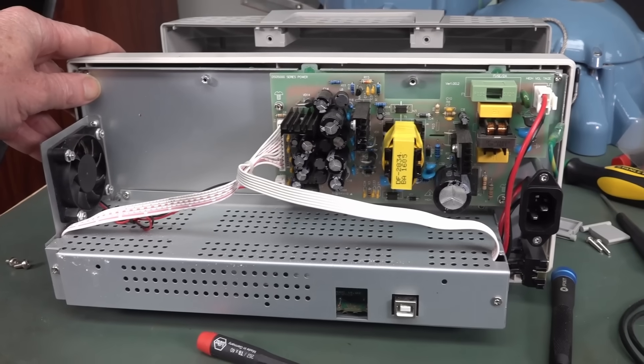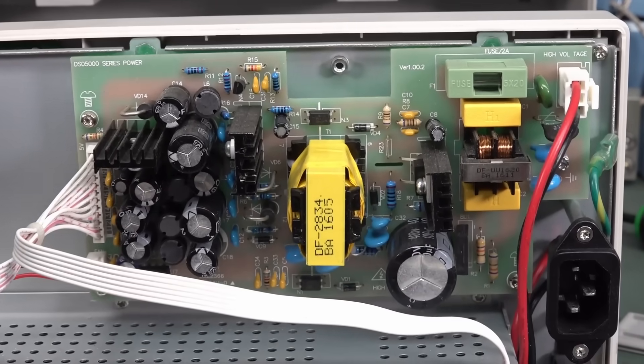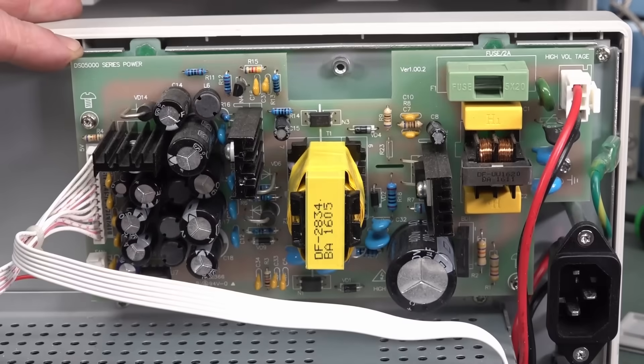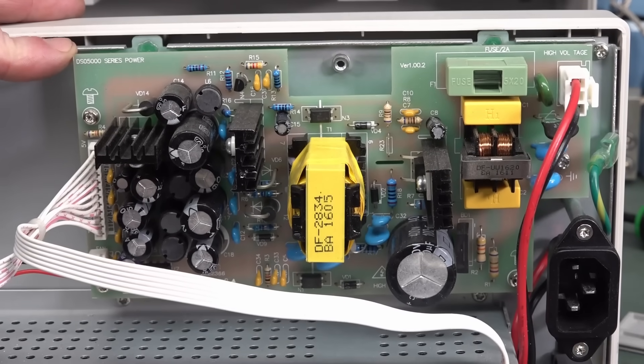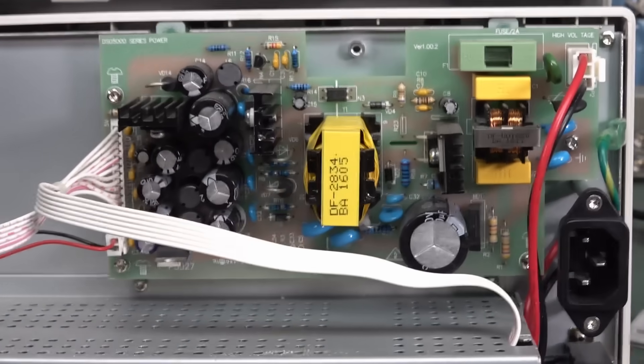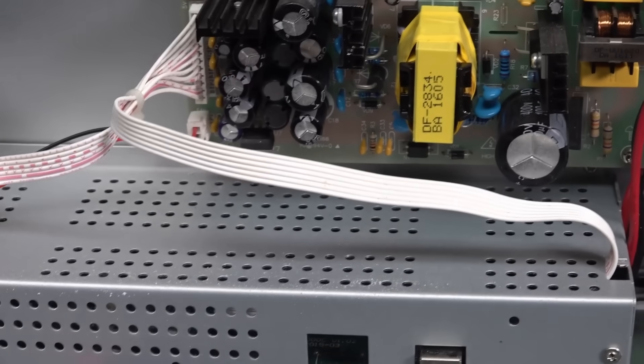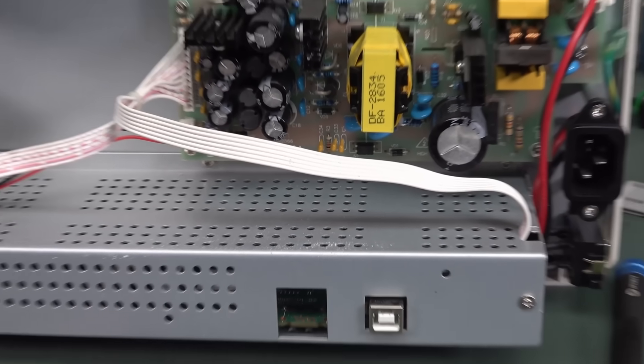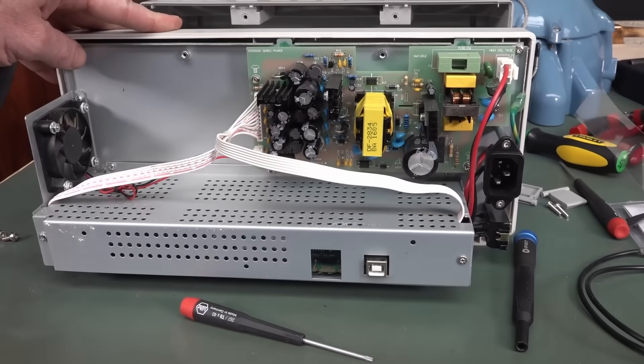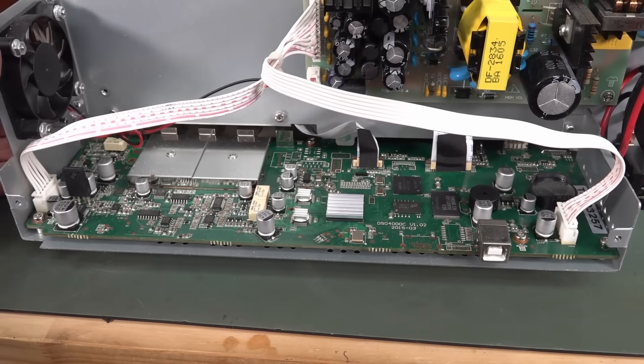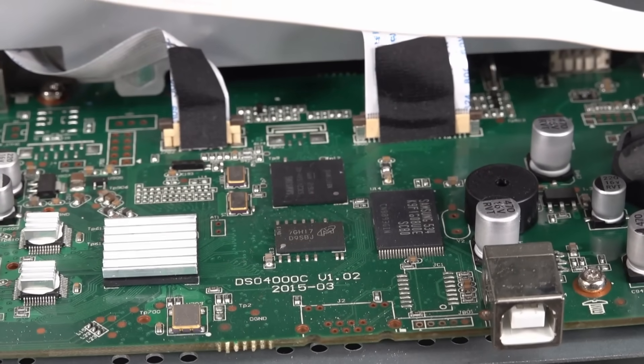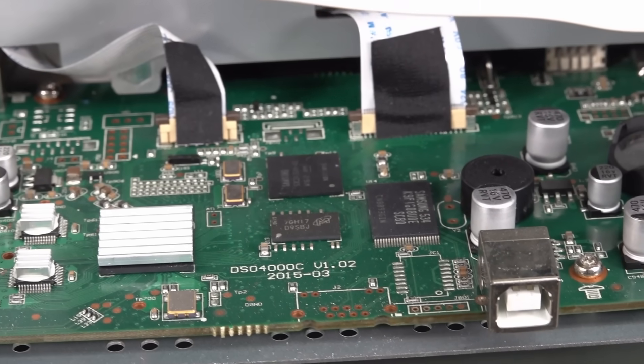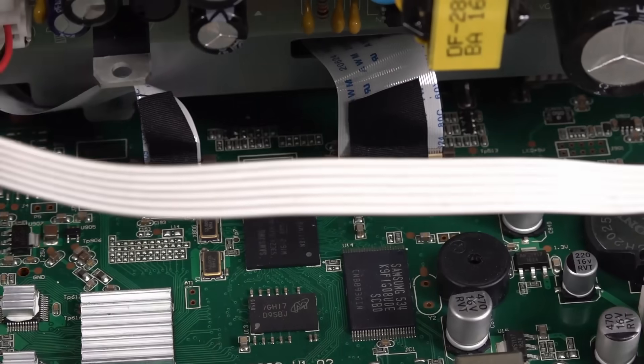Inside there's just an open frame power supply, no shielding. It's got DSO 5000 series power. I really want to get the whole chassis out to access the screen on top. Here's a quick peek inside - DSO 4000C, 2015 vintage, so not hugely old.